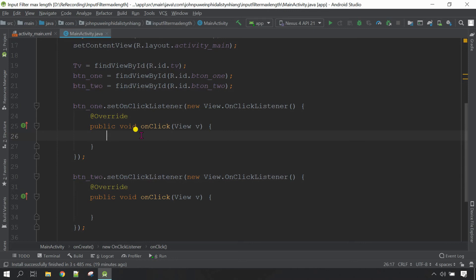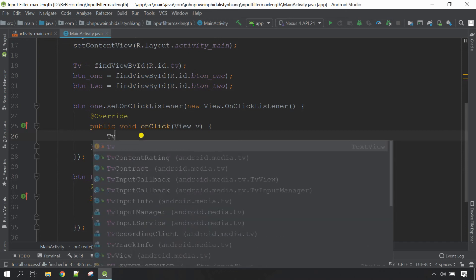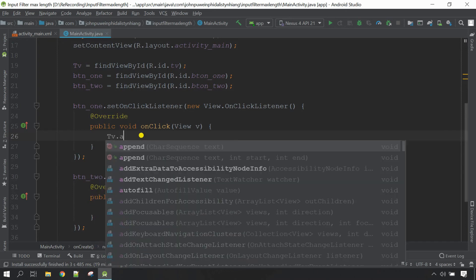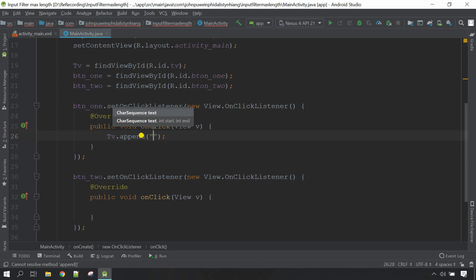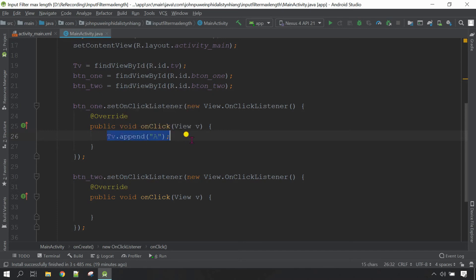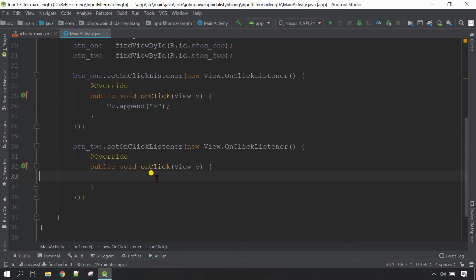Instead of setText, here we are going to call the append method. Call the variable tv dot append, then inside the inverted commas put 'a'. For the second button, just copy this one and go to the second click listener, then change the text to 'b'. Ctrl+L to rearrange. Now you can see whenever button A is selected, the text 'a' will be added to the TextView.